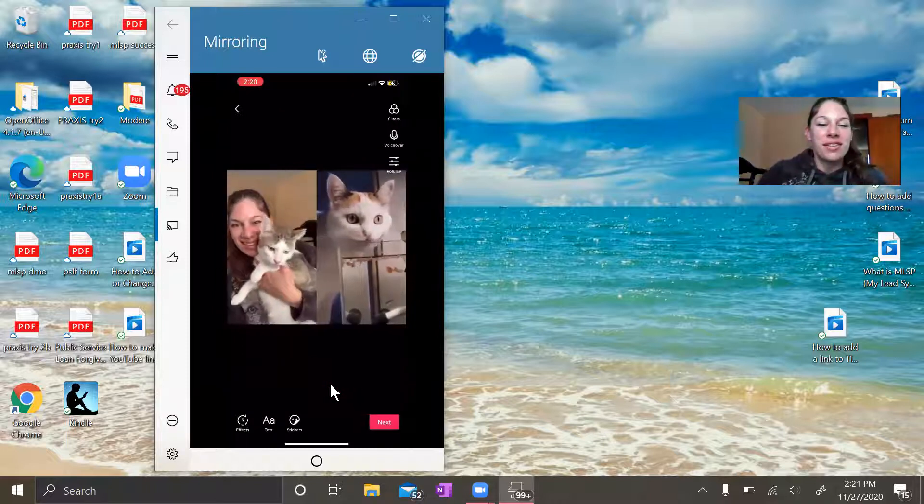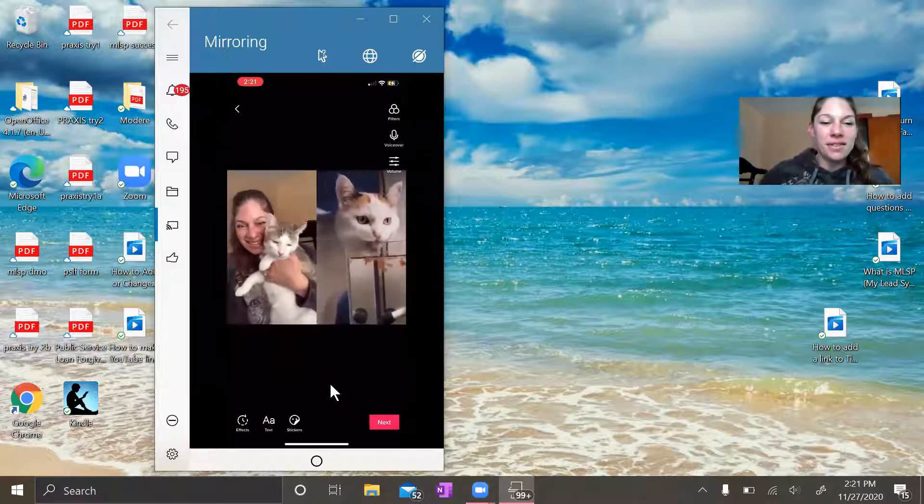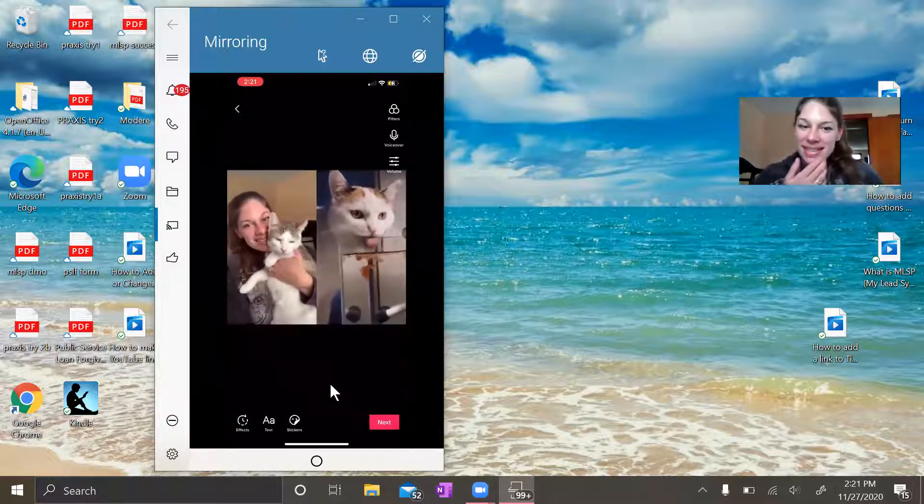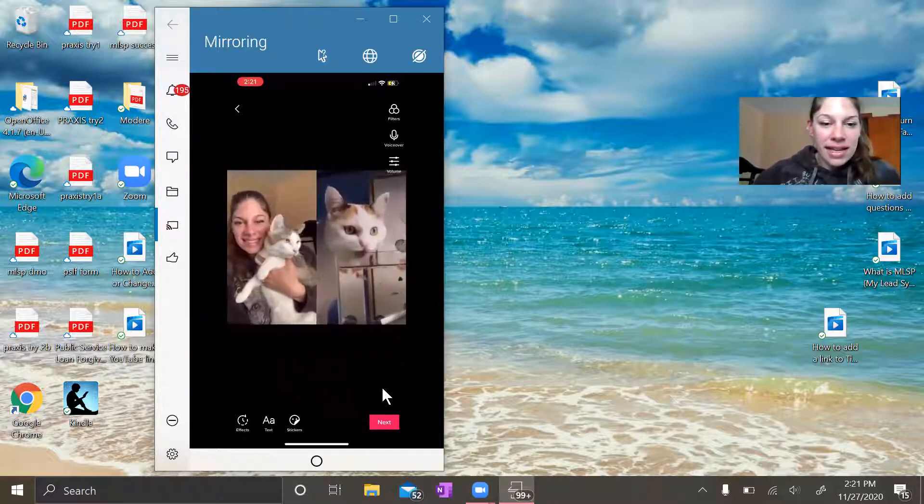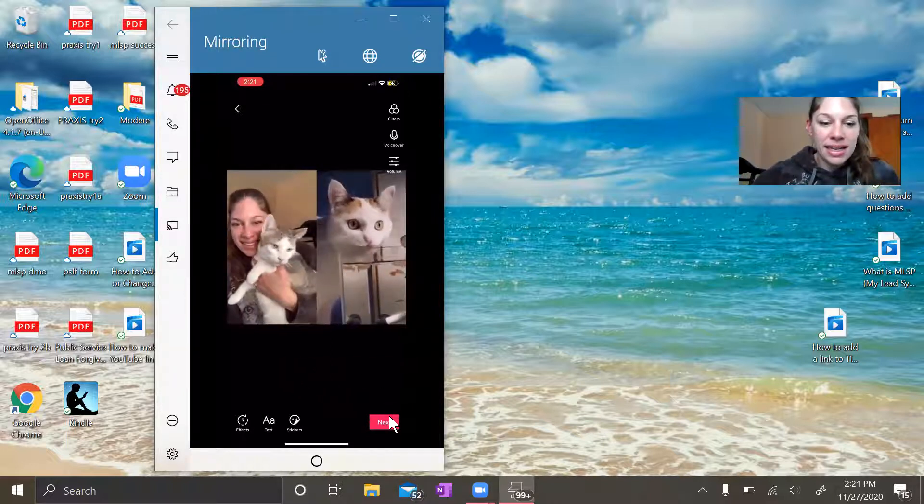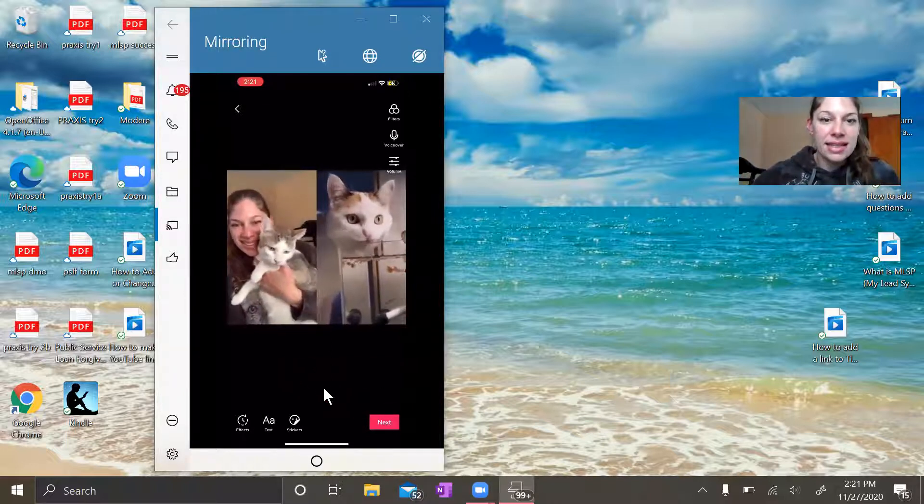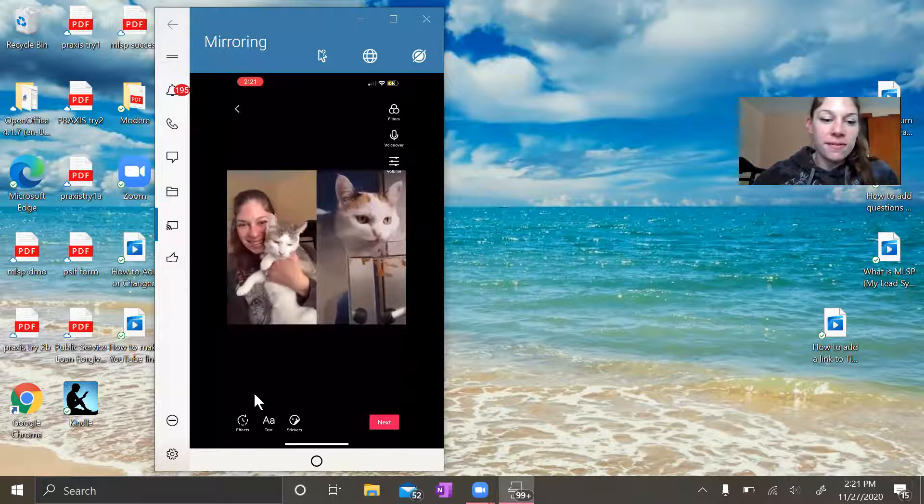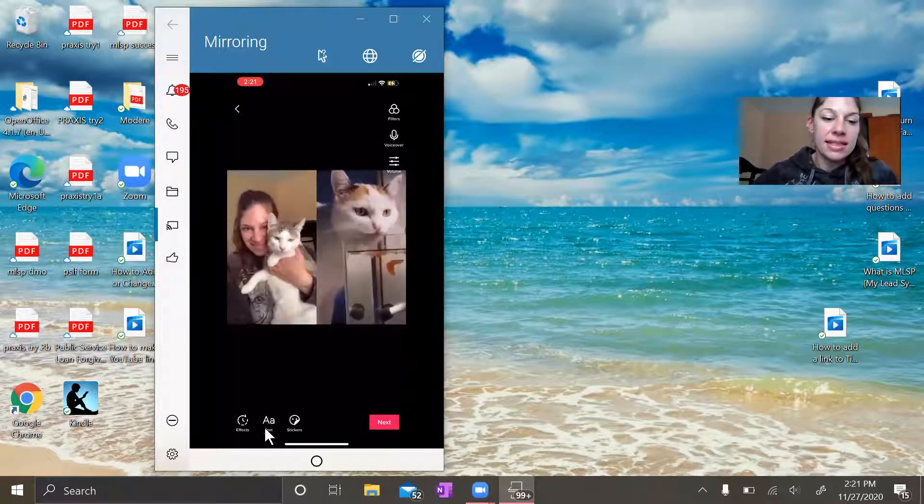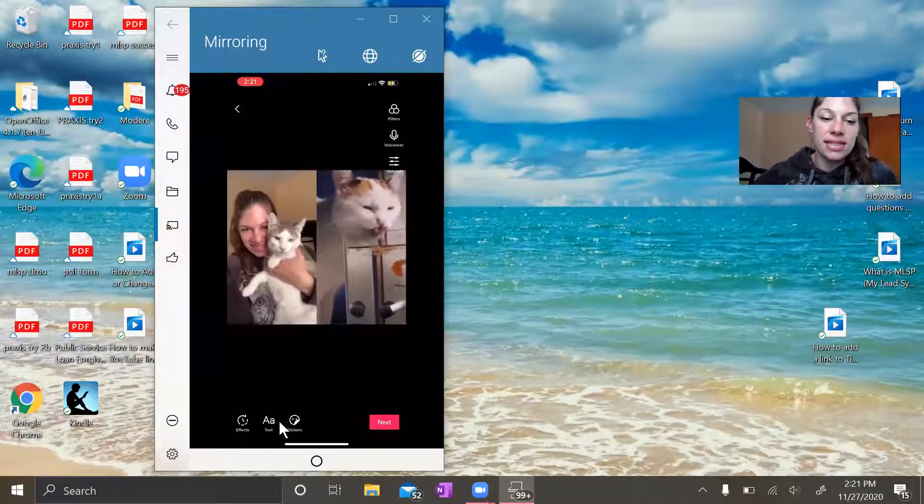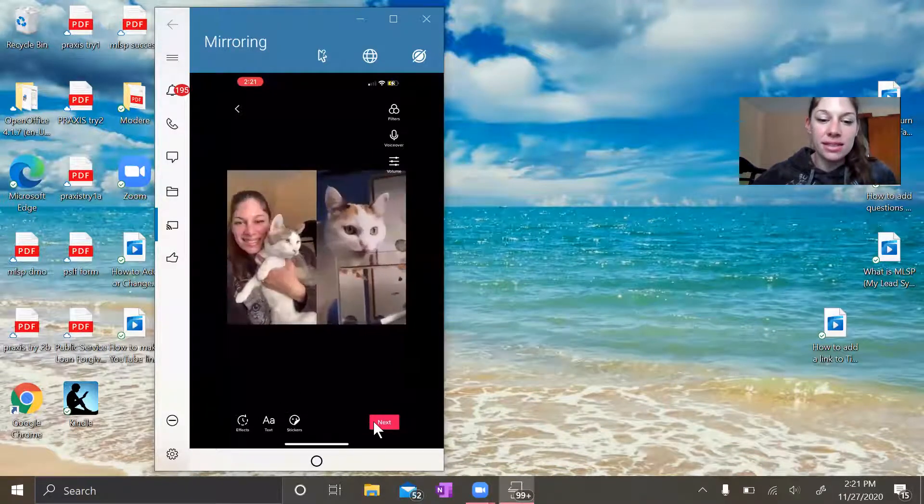So now that you have your duet picked, you'll go ahead and hit next. If you think you're finished, you can choose to add text. You can choose to add stickers.